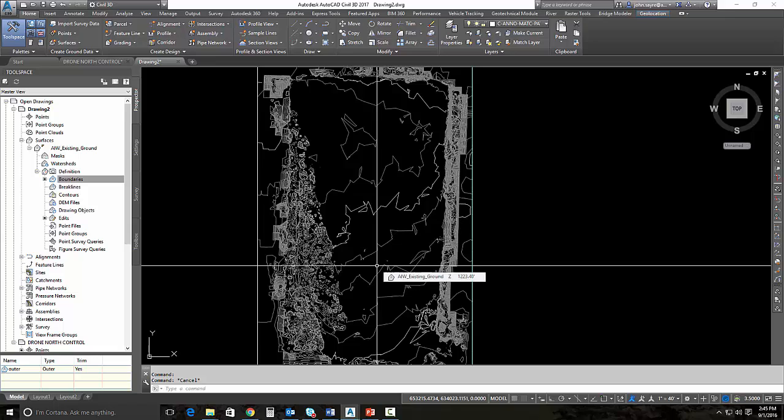Now there's another process to create what's called a bare earth topo. And that includes using Recap 360, the desktop version. That process will be shown in a later video.